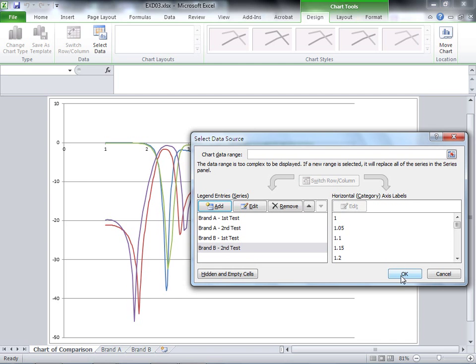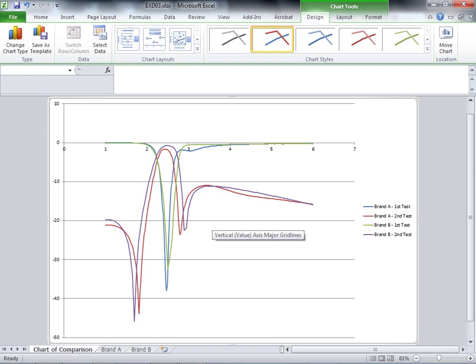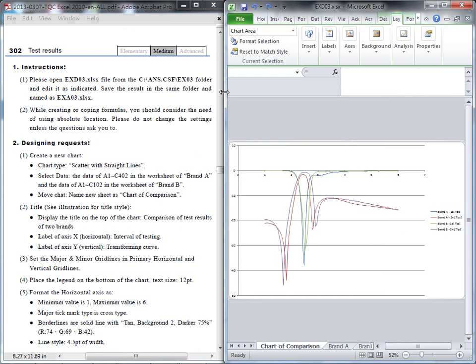Click OK. Now we have four lines for the four different data sets. We've finished the first question.